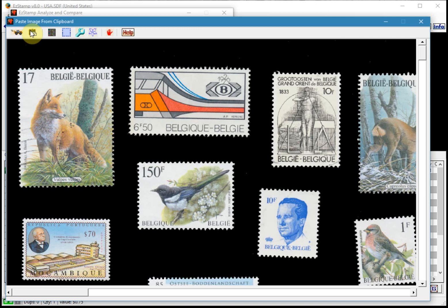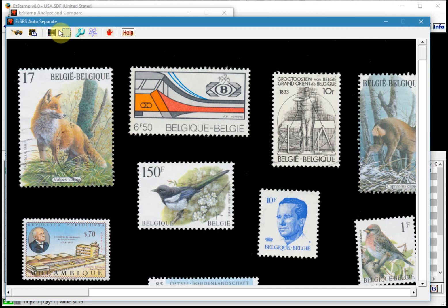The next icon, which is this one here, is the auto separate icon, which I will show you momentarily. We also have a crop tool, the floating tool window.